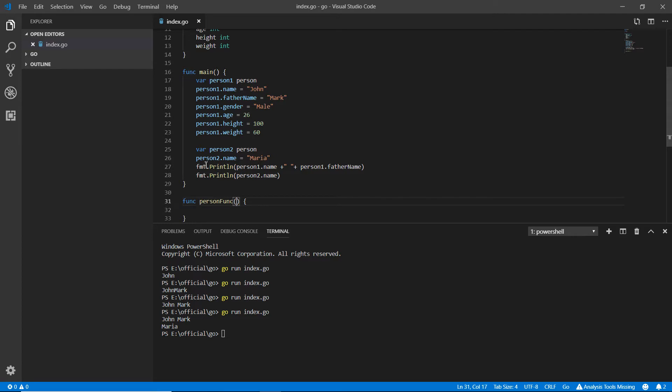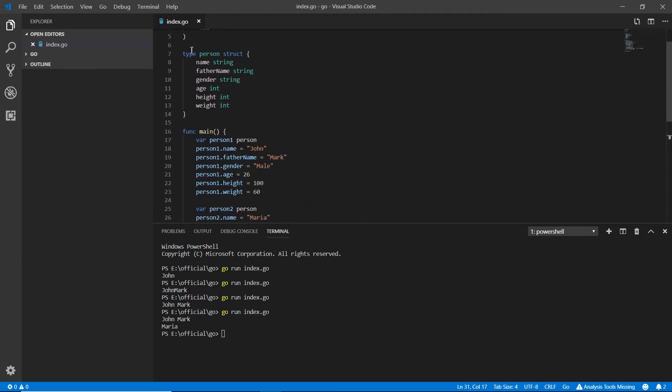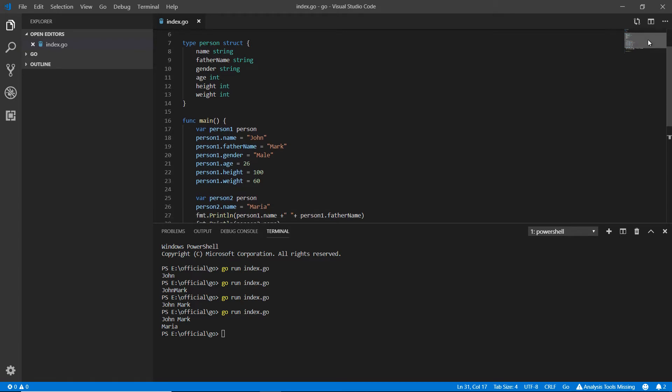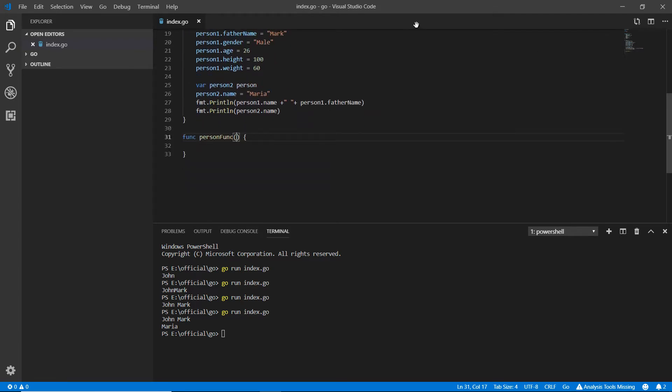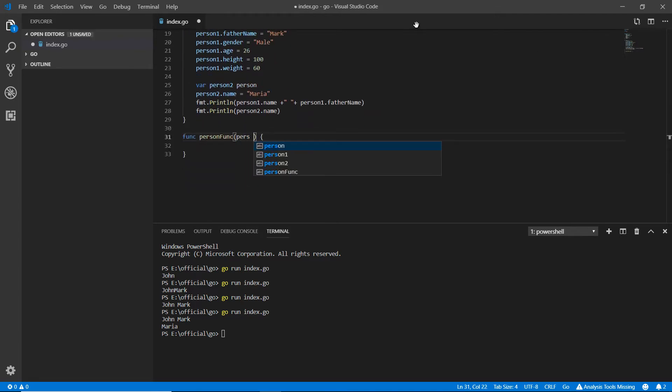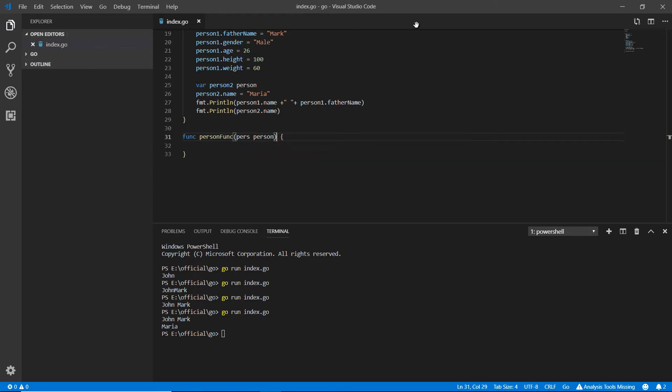Here I'm receiving this person structure. The type of this function is 'person' which we've made previously.